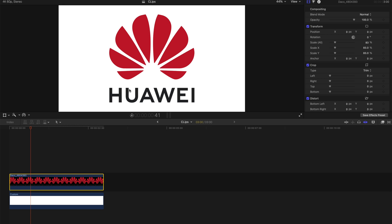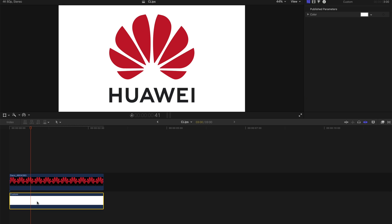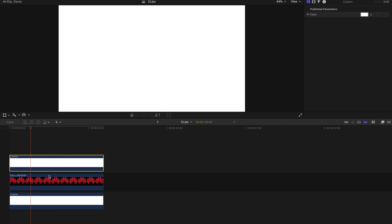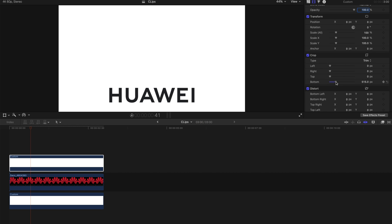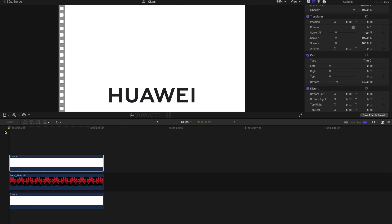Before the actual animation starts, I'm gonna copy-paste another custom by pressing Option and dragging this upwards — this automatically creates a duplicate. Then I'm going to crop this duplicate a little bit to hide the flowery part of this logo.